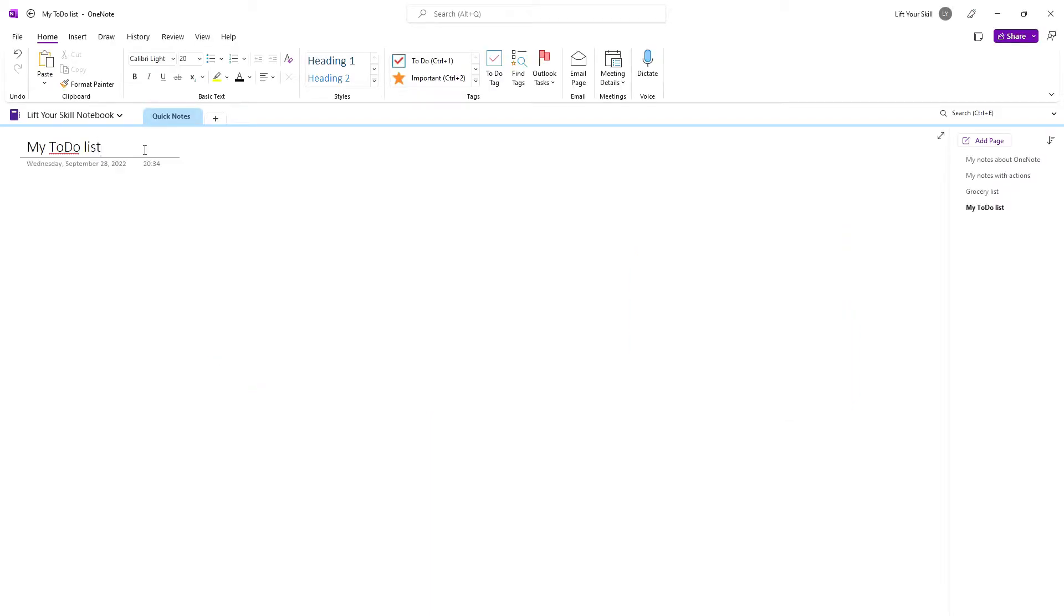How to work with checklists in Microsoft OneNote? To start we will create a new note page. You can of course add a checklist to an already existing note page, but for the sake of clarity we will work with a fresh one. You can convert any line in your notes to a checklist item.